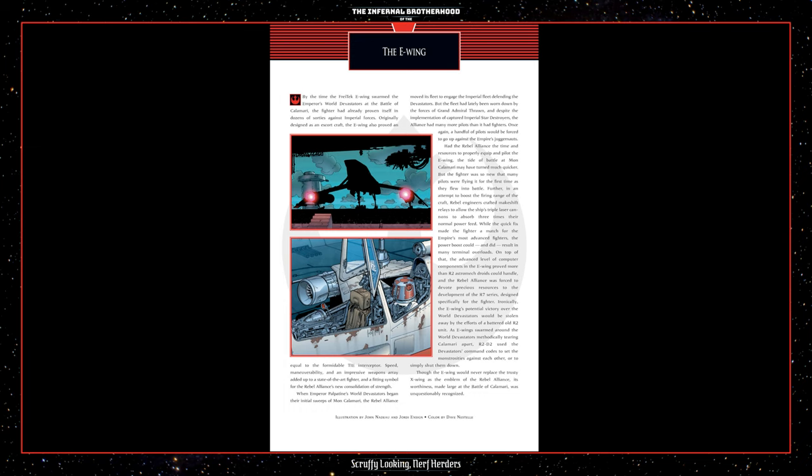Ironically, the E-Wing's potential victory over the World Devastators would be stolen away by the efforts of a battered old R2 units. As E-Wings swarmed around the World Devastators methodically tearing Calamari apart, R2-D2 used the Devastators' command codes to send the monstrosities against each other, or simply shut them down. Though the E-Wing could never replace the trusty X-Wing as the emblem of the Rebel Alliance, its worthiness, made large at the Battle of Calamari, was unquestionably recognized.